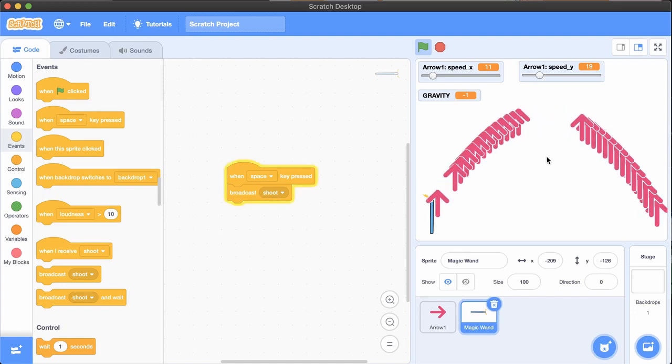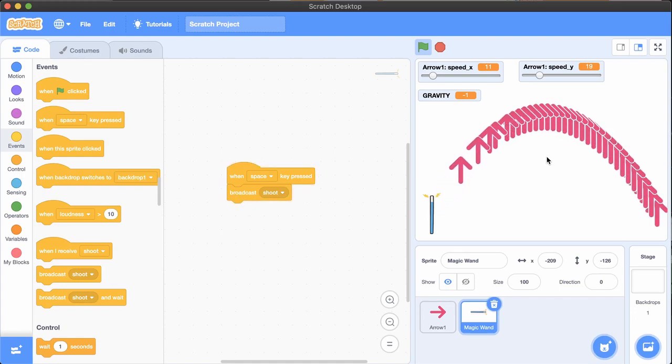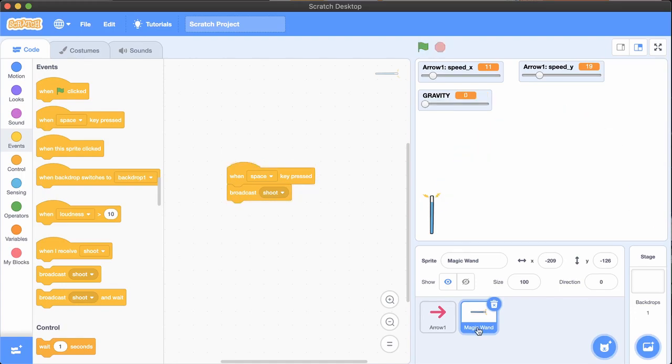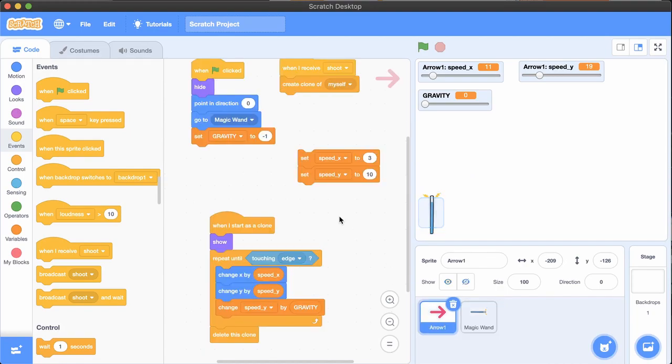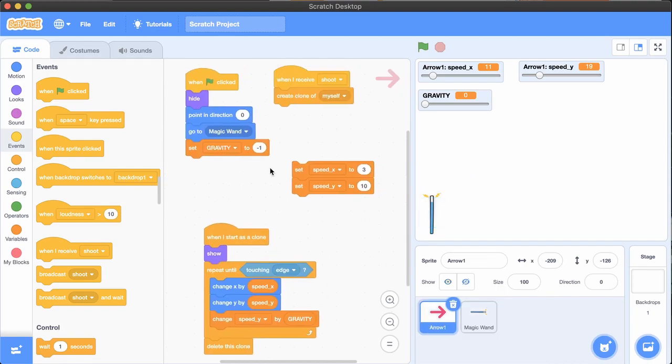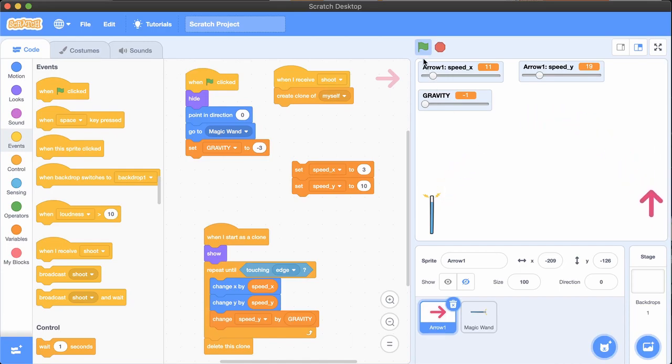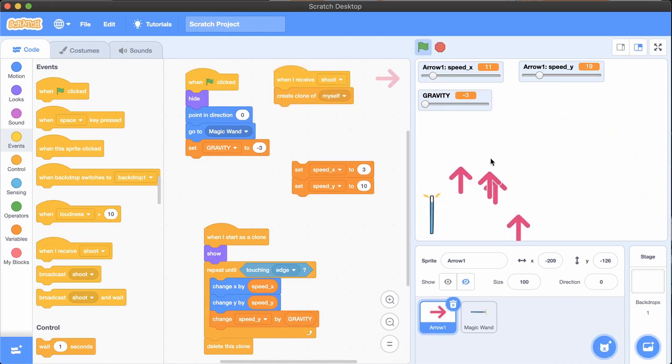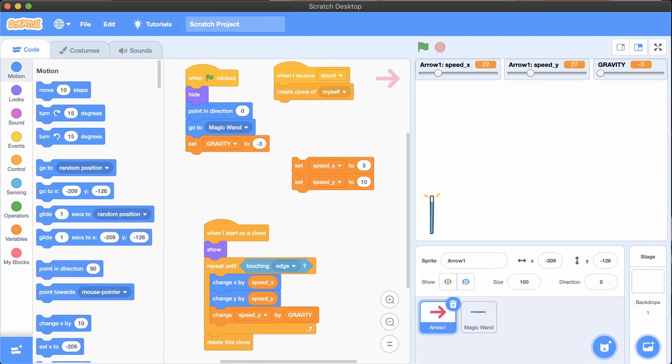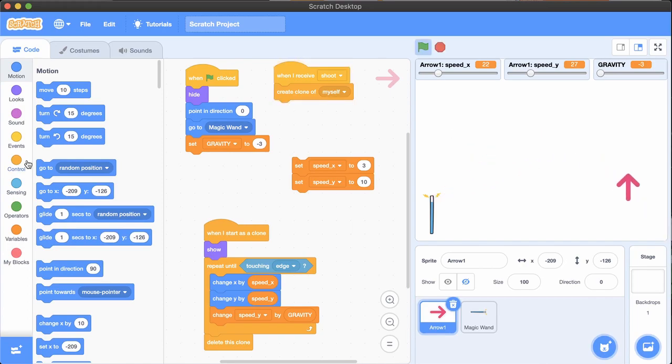Changing the event trigger in the wand from click to space key may make it easier to shoot. The arrows make a shape called a parabola. If you increase the amount of gravity, the arrows will fall faster. Increasing their speed will make them go further again. If you have any projects that incorporate gravity that you want to share, post a link in the comments.